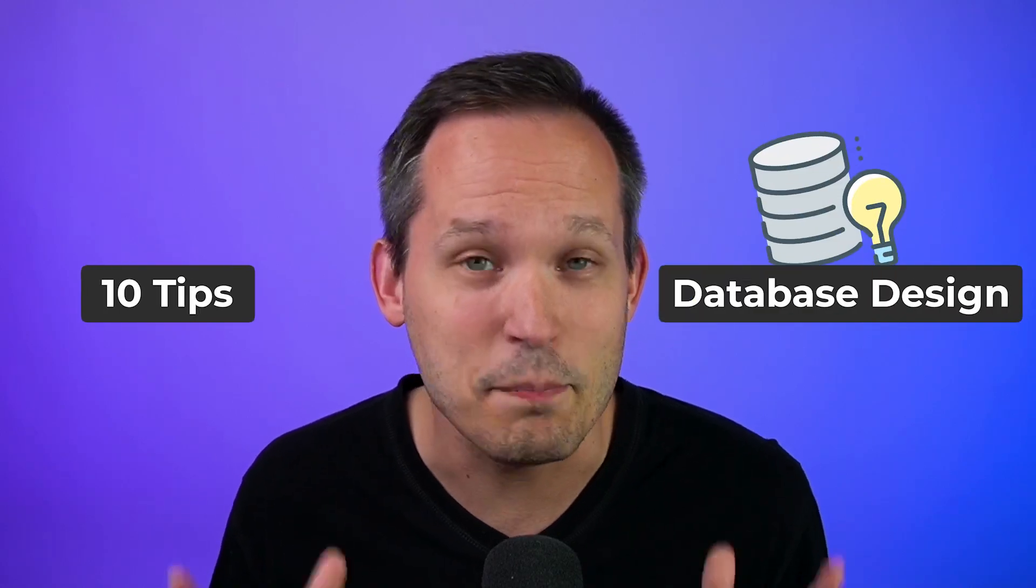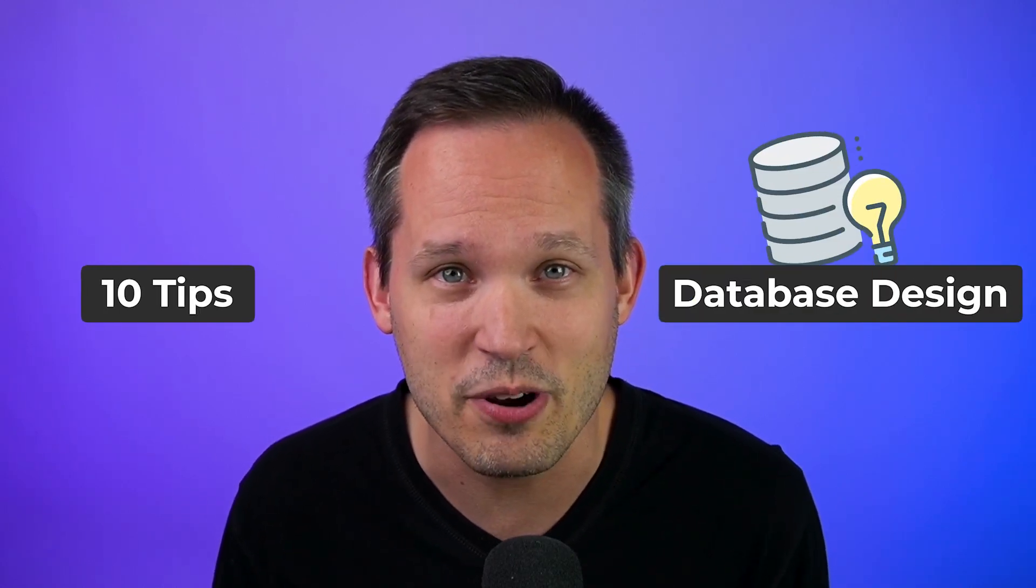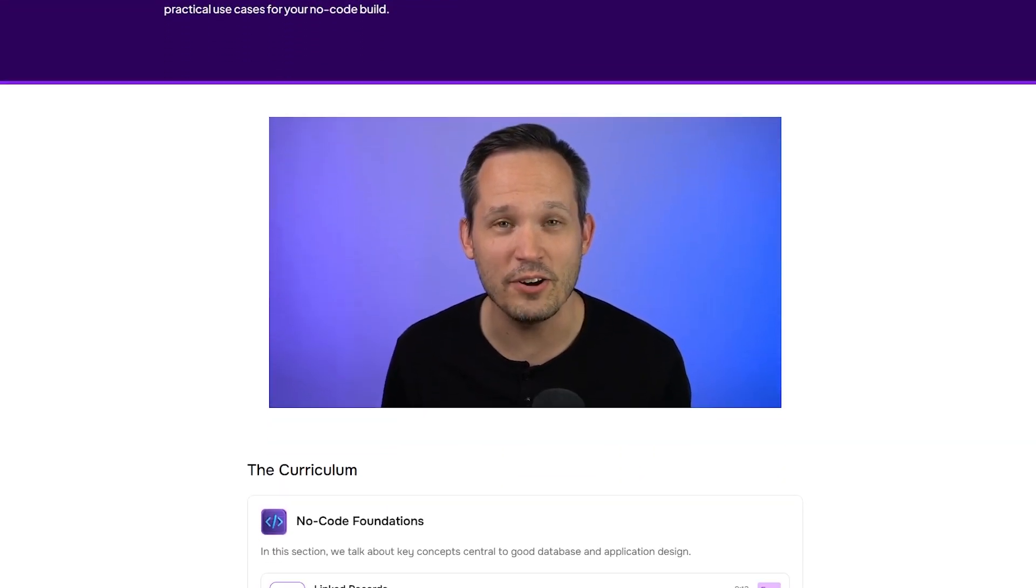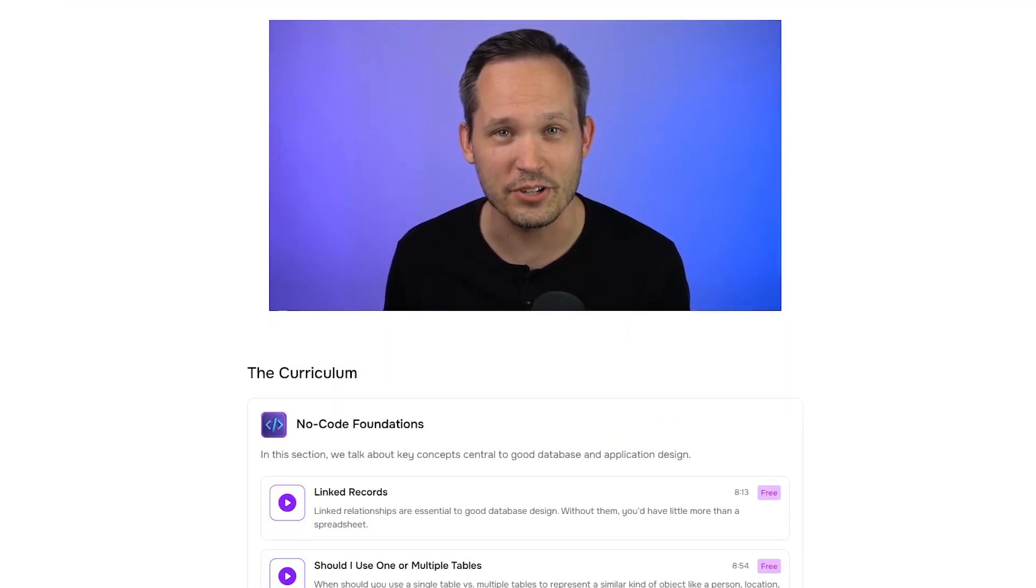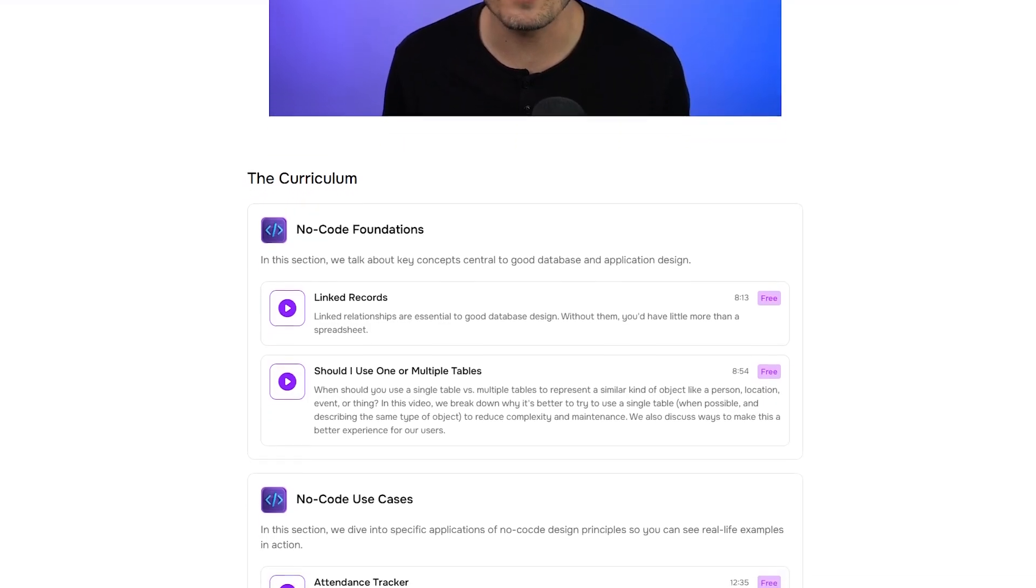Here are 10 tips to design better databases as a beginner in no-code. This video is part of our no-code architecture course, so if you find this interesting, definitely go to our website and check out our free course, which is an entirely ad-free experience as well.